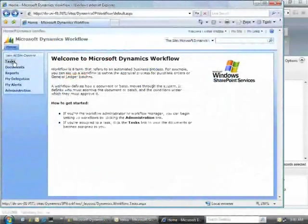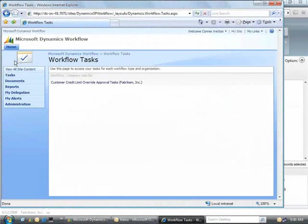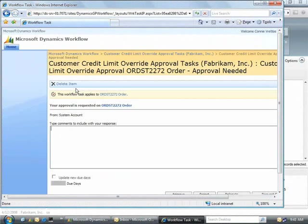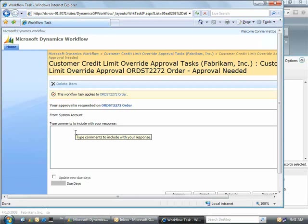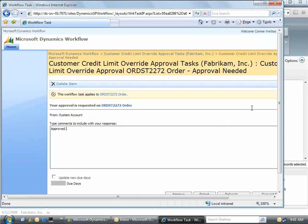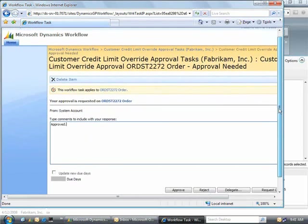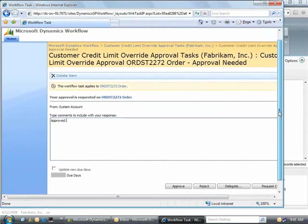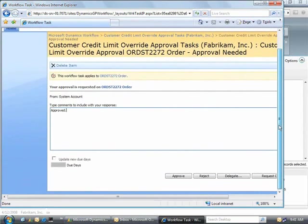Now you're ready to approve the credit limit override. After approving this task, the submitter can be automatically informed of the approval. The order will be unlocked and available to be fulfilled. The submission, approval date, times, and notes are all archived for historical reference.